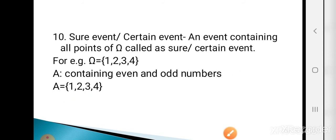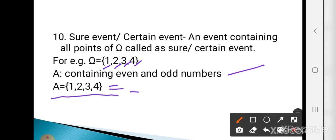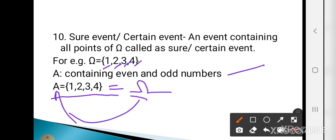The next is the sure event or certain event. An event containing all the points of omega is called the sure or certain event. For example, omega = {1, 2, 3, 4} and A contains all even and odd numbers: A = {1, 2, 3, 4} = omega. So this event A is called the sure or certain event.